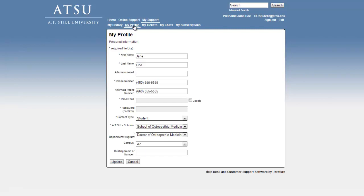After you have updated or verified that your personal information is correct, please click the Home button to proceed to the Submit a Ticket Home page.